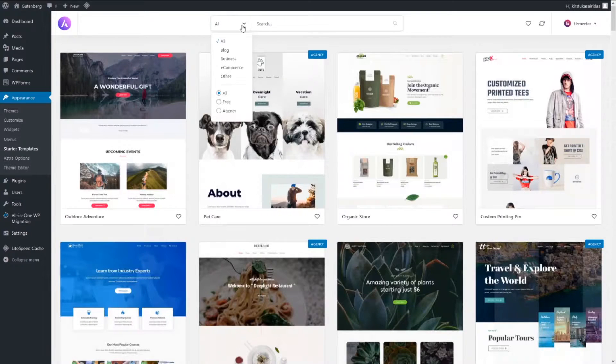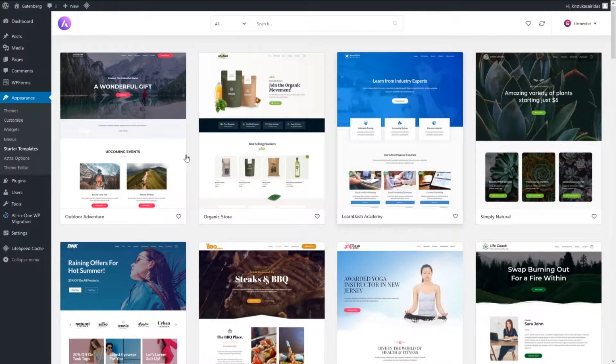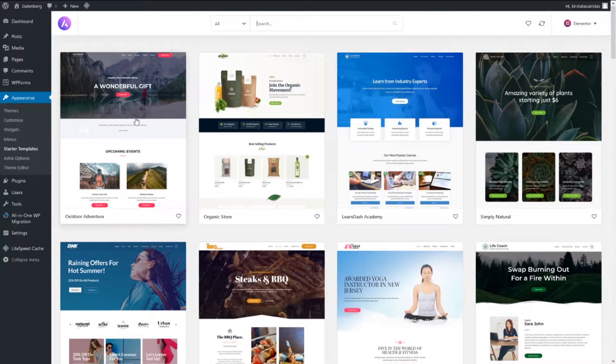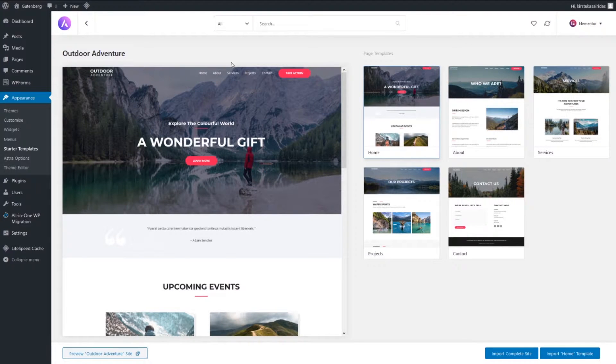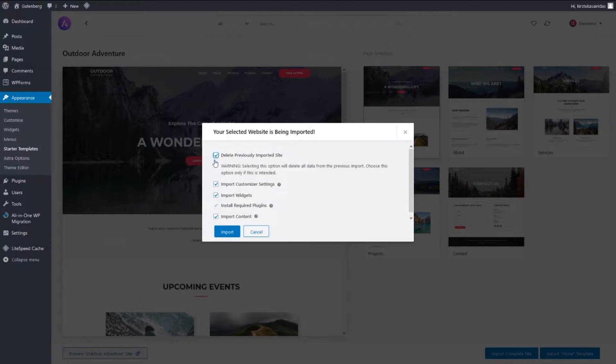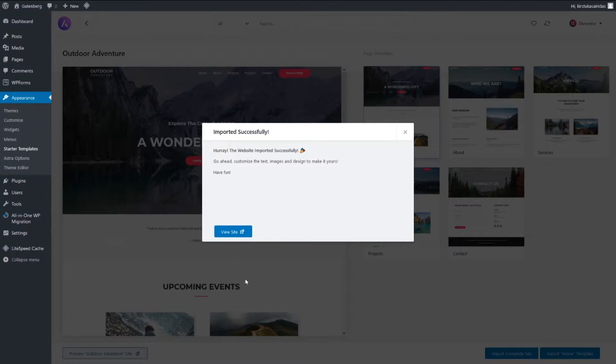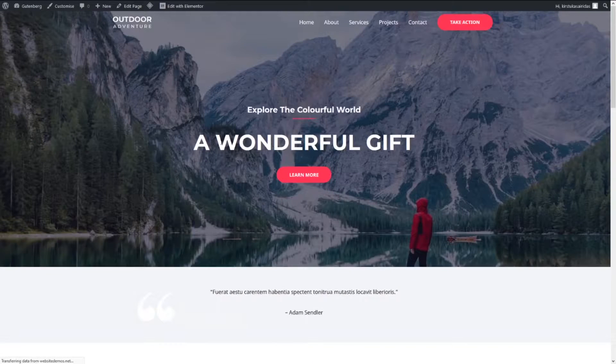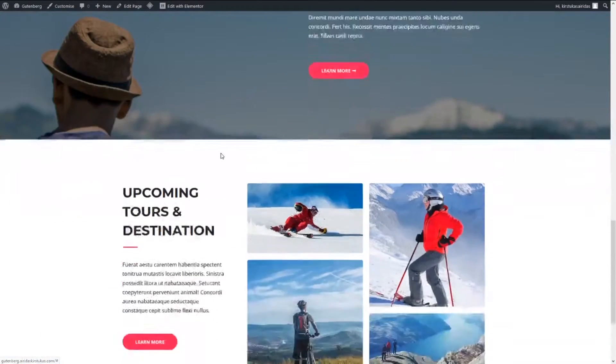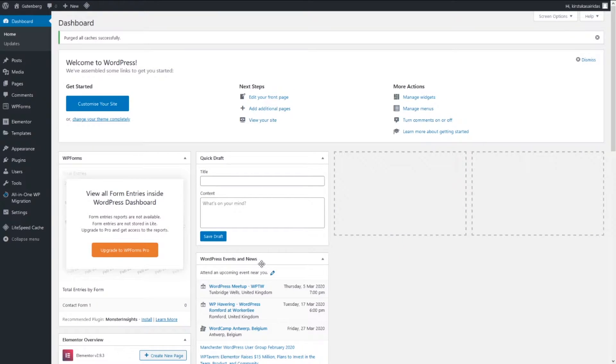Pick page builder. I'm gonna pick three ones and gonna look for the theme which has blog posts. Anything's gonna be fine so let's import this one. I'm gonna select delete previously imported site, import. Imported site successfully. Let's visit site, let's refresh and we can see the site is there. Let's go back to our dashboard.